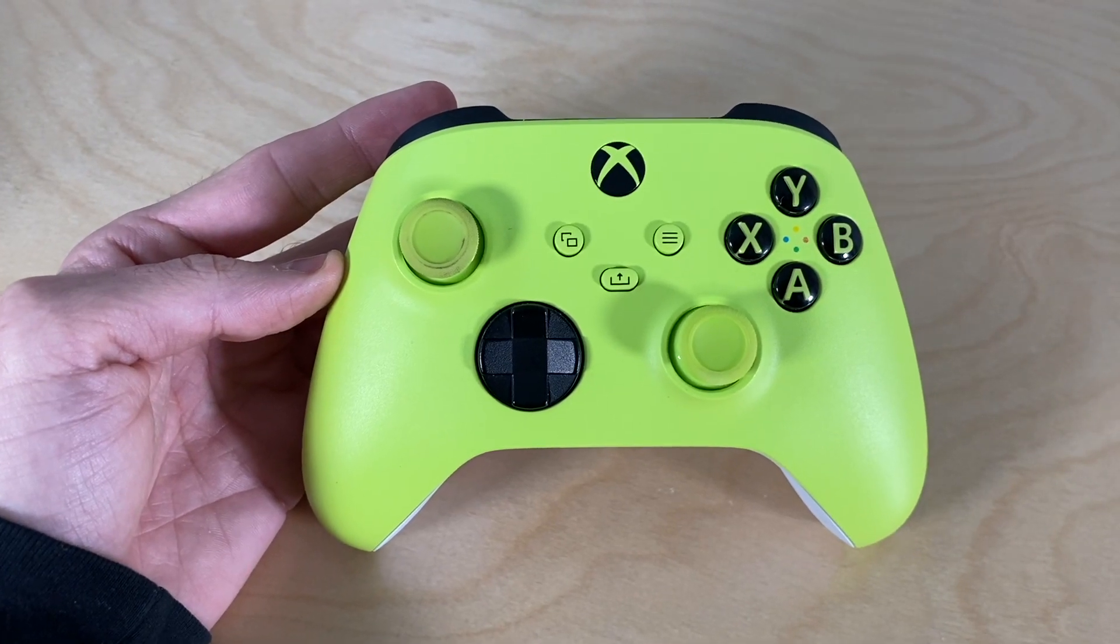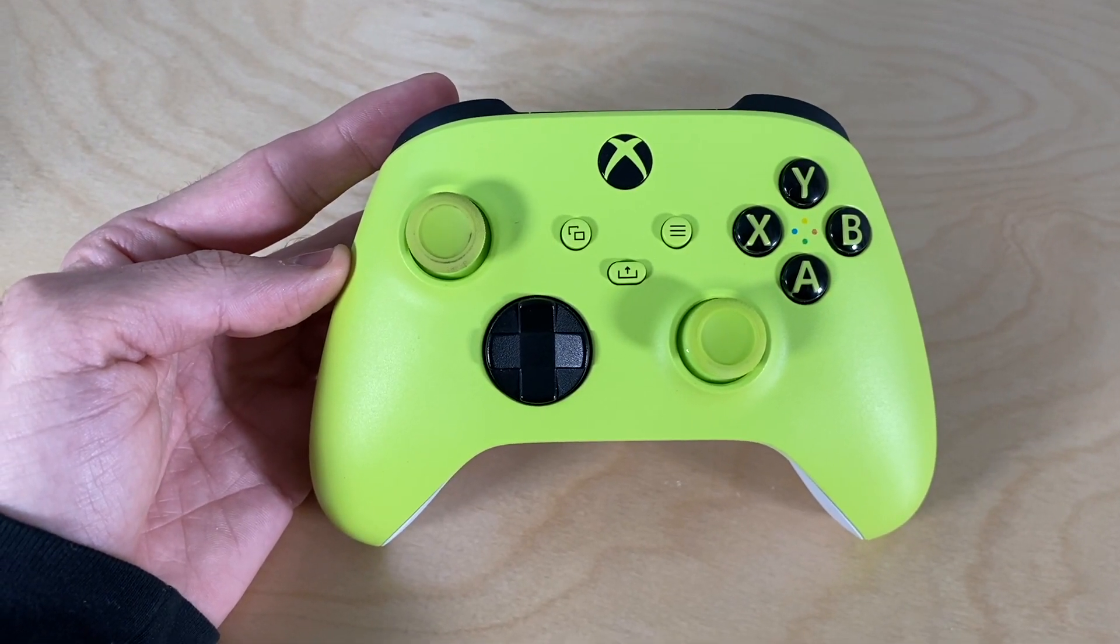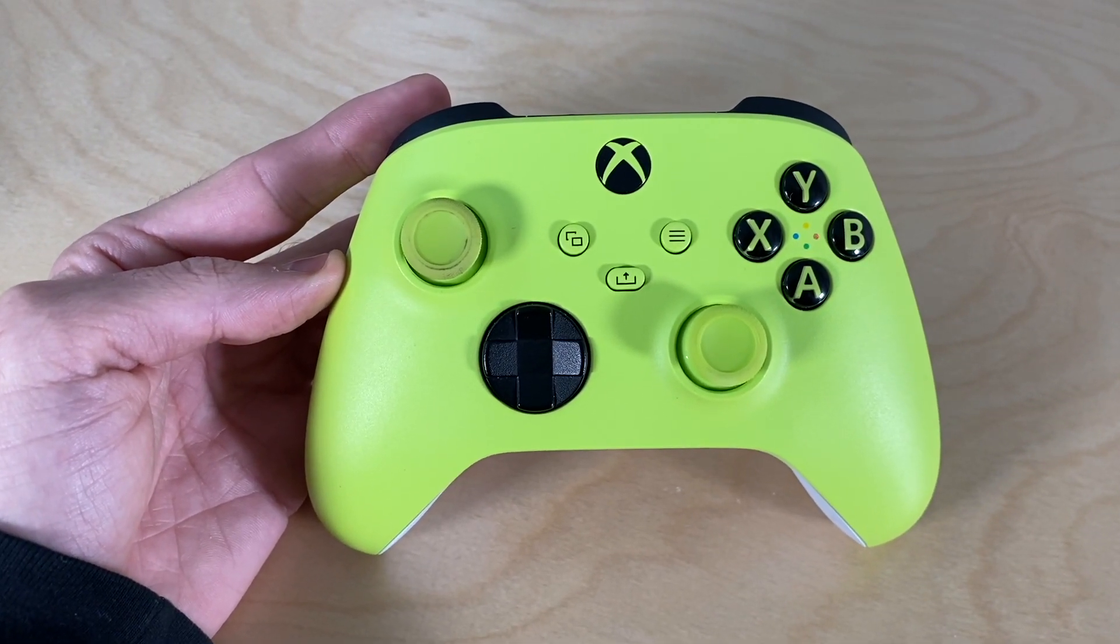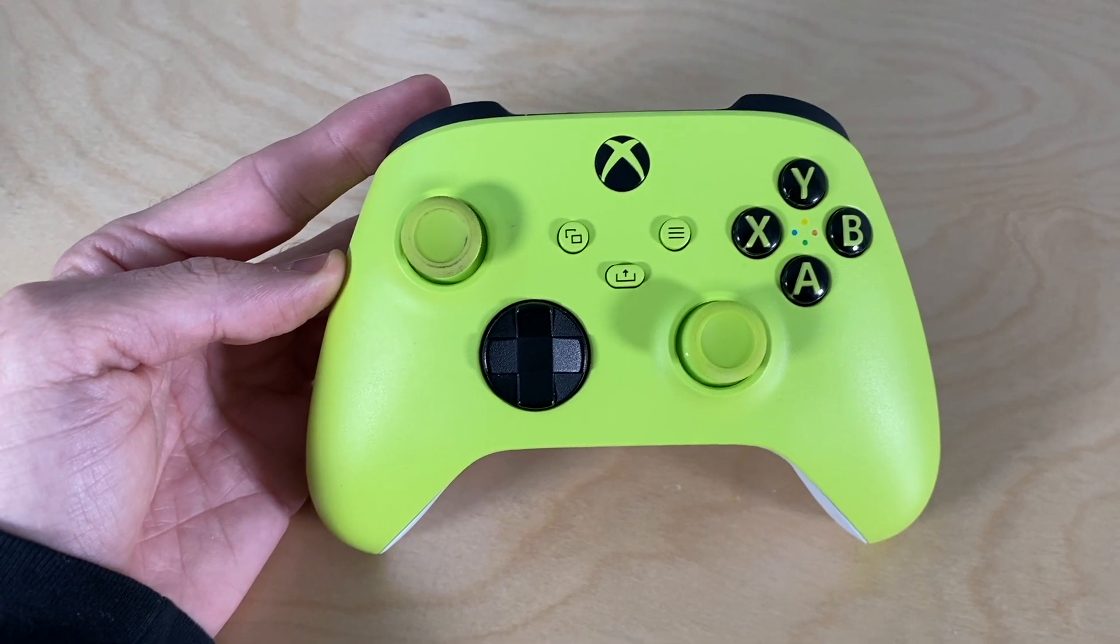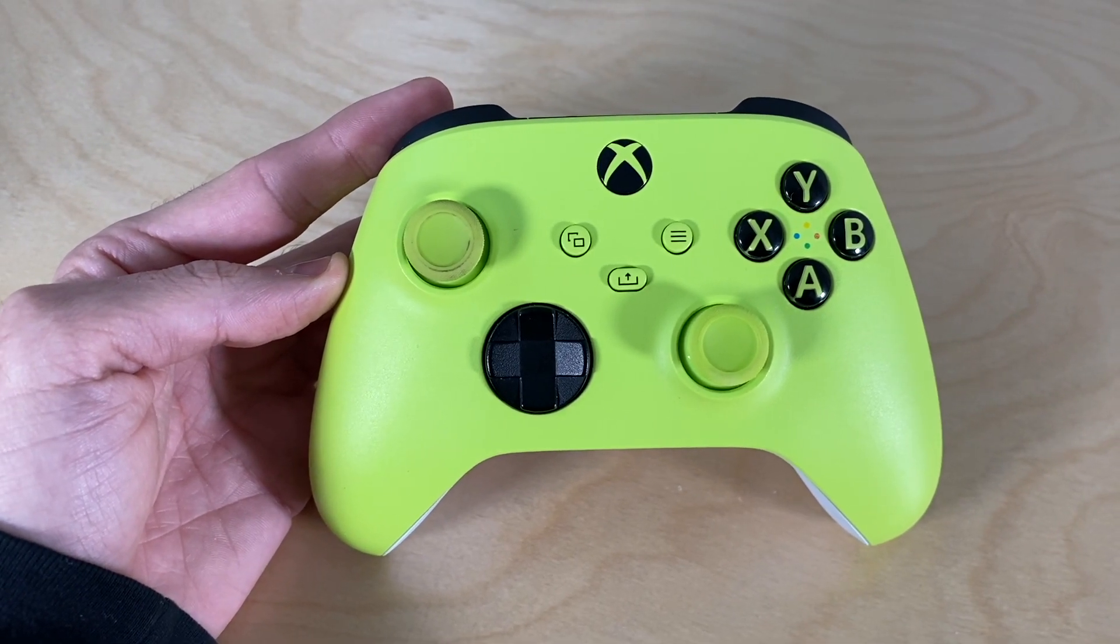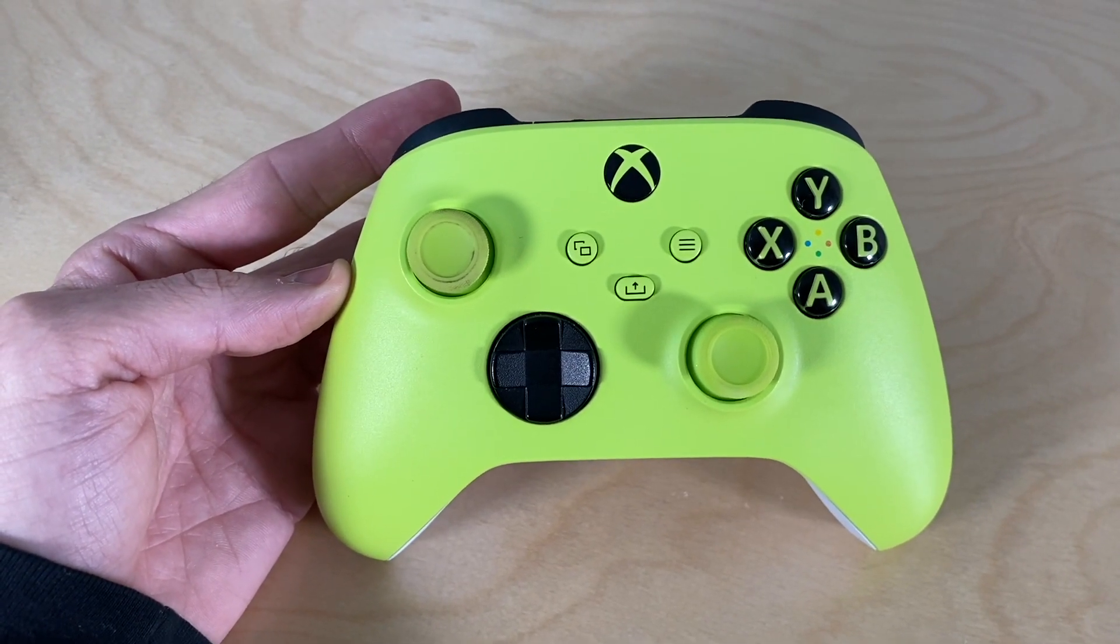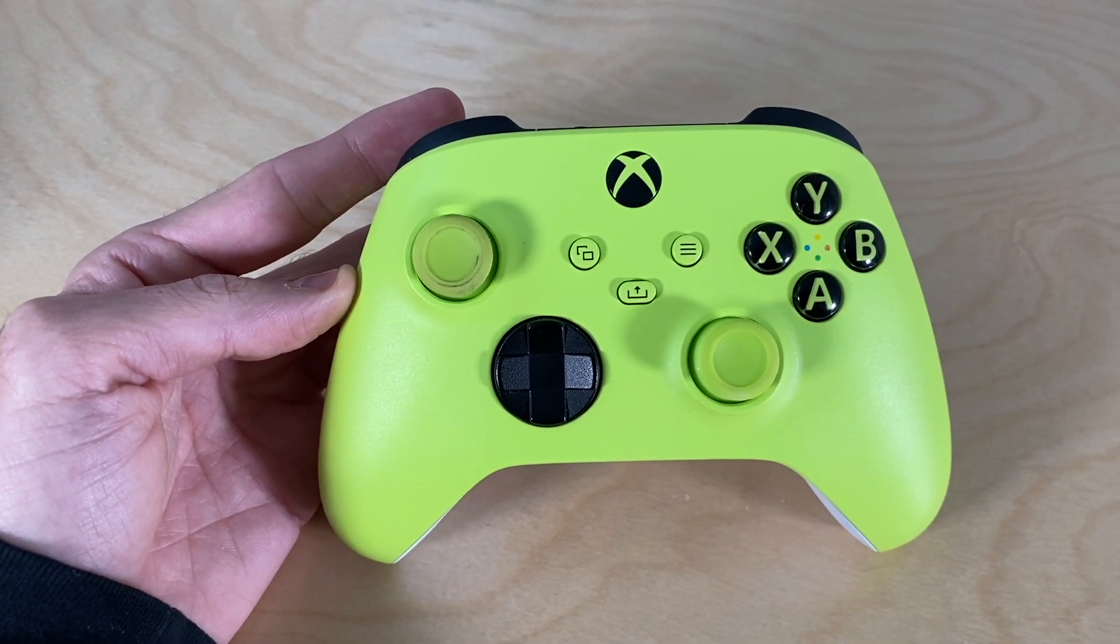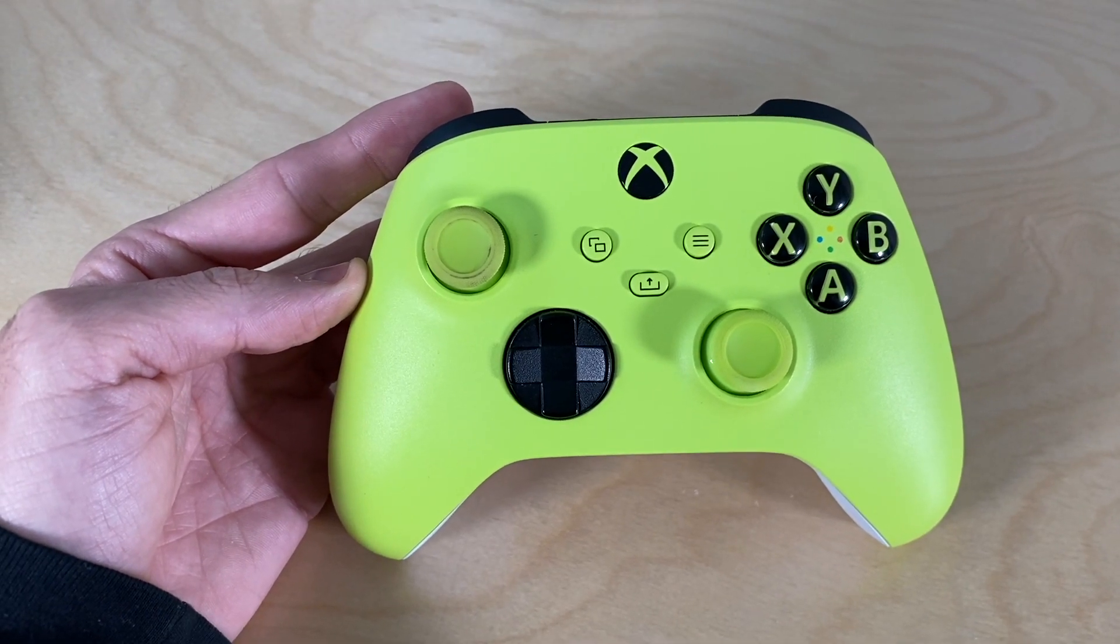Hi everyone, Tyler here, and in today's video, we're teaching you how to update Xbox One controller. Now to get you back to gaming faster, let's just jump right in, but if this video does help you, please help me and subscribe.